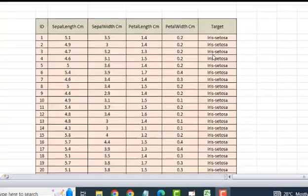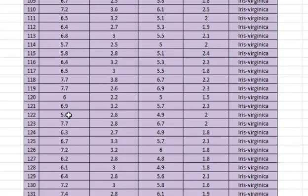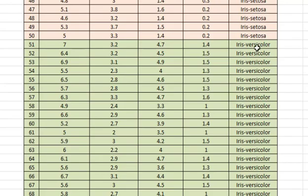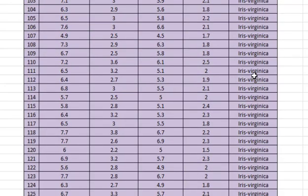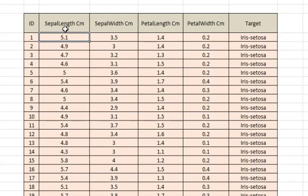This is the Iris dataset. There are six columns: the first is the ID. There are 150 samples total, classified on the basis of sepal length, sepal width, petal length, and petal width in centimeters, along with a target column. The first 50 are Iris setosa, the next 50 are Iris versicolor, and then we have Iris virginica — those are the three target classes.